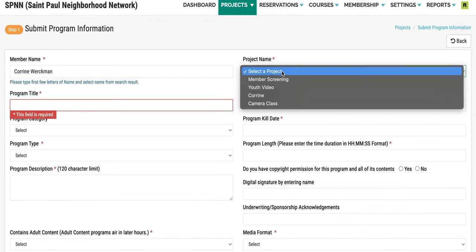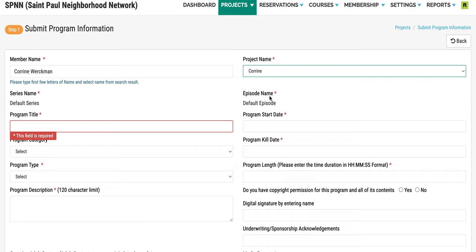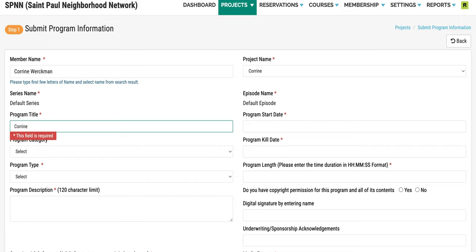Now you will need to select a project name. If you don't have a project, you will need to create one first. Now you will need to select a program title. Give your program a distinctive name.